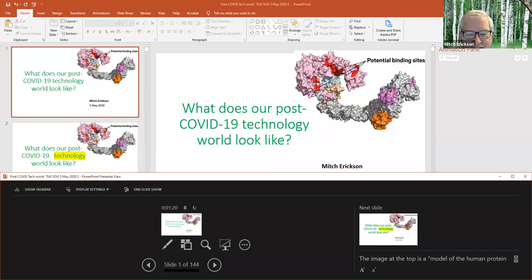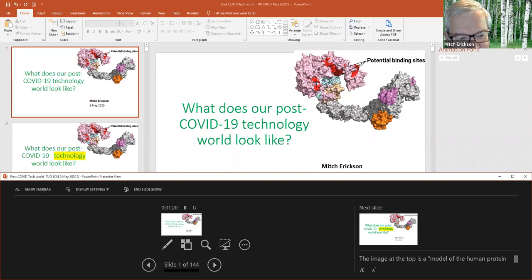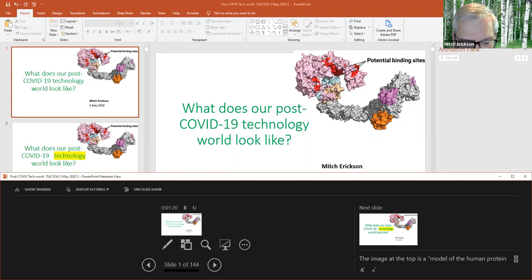The speaker notes technical issues with their screen setup, mentioning the Zoom tile is hidden behind the presentation. They introduce the session, noting it's focused on technology rather than broader economic or political issues, and that an article was published on Medium around April 9th. The goal is discussion rather than just running through slides.